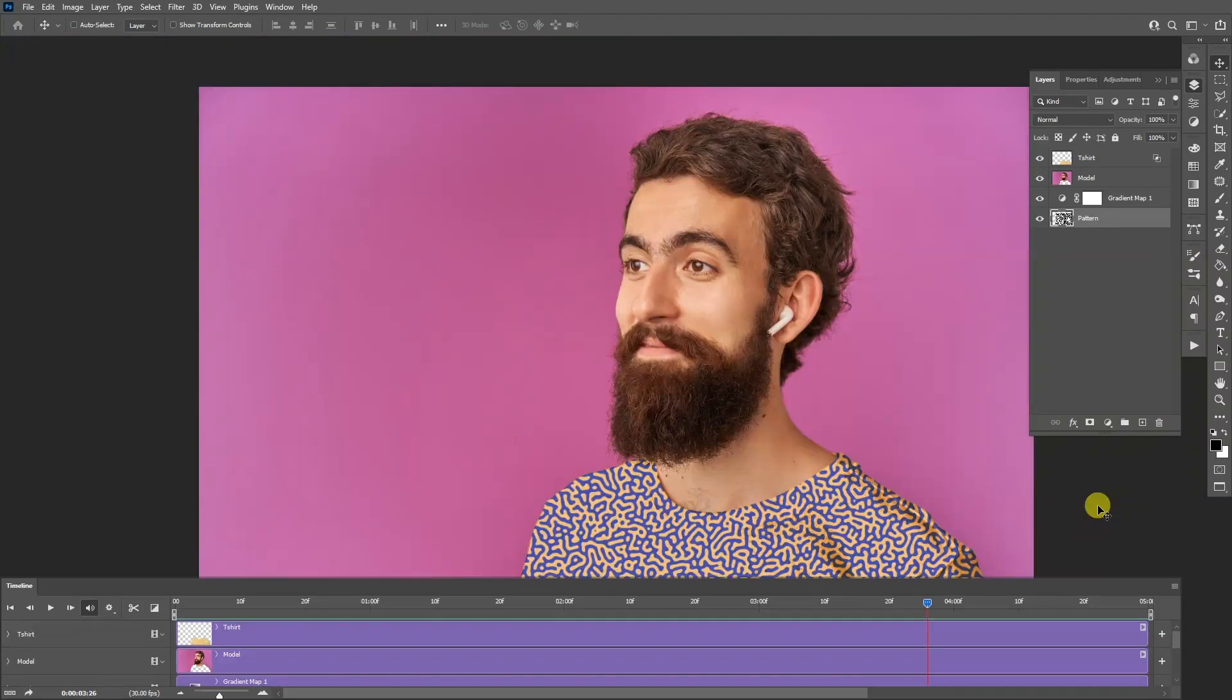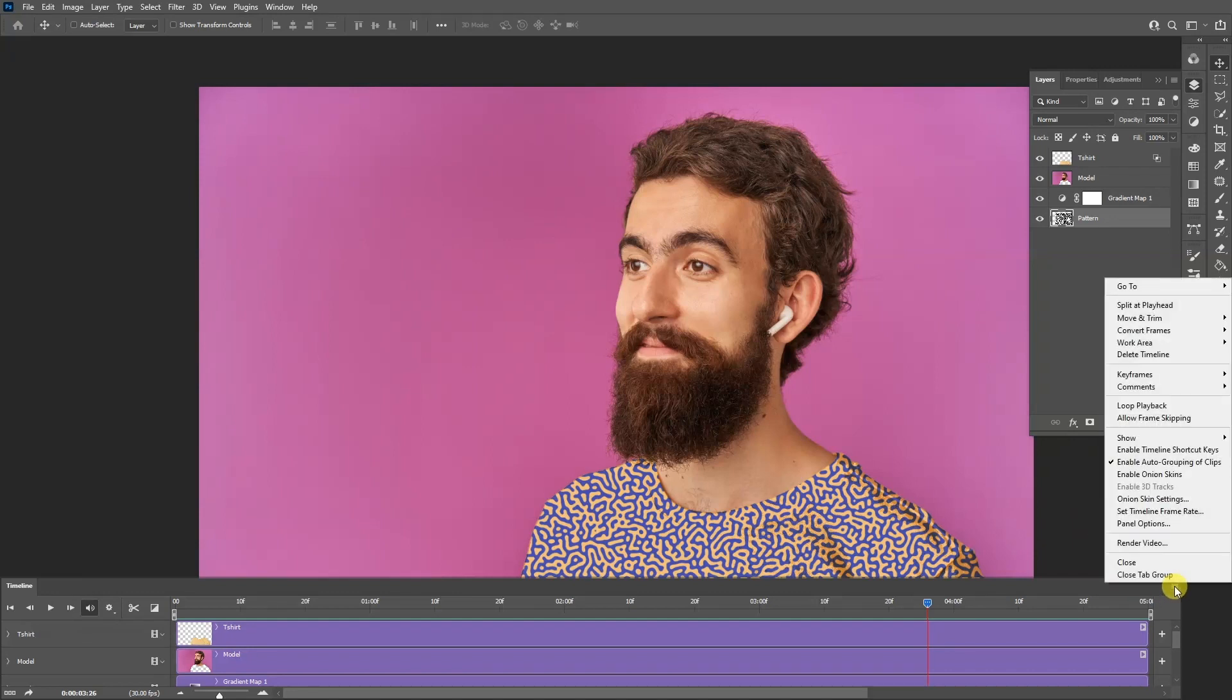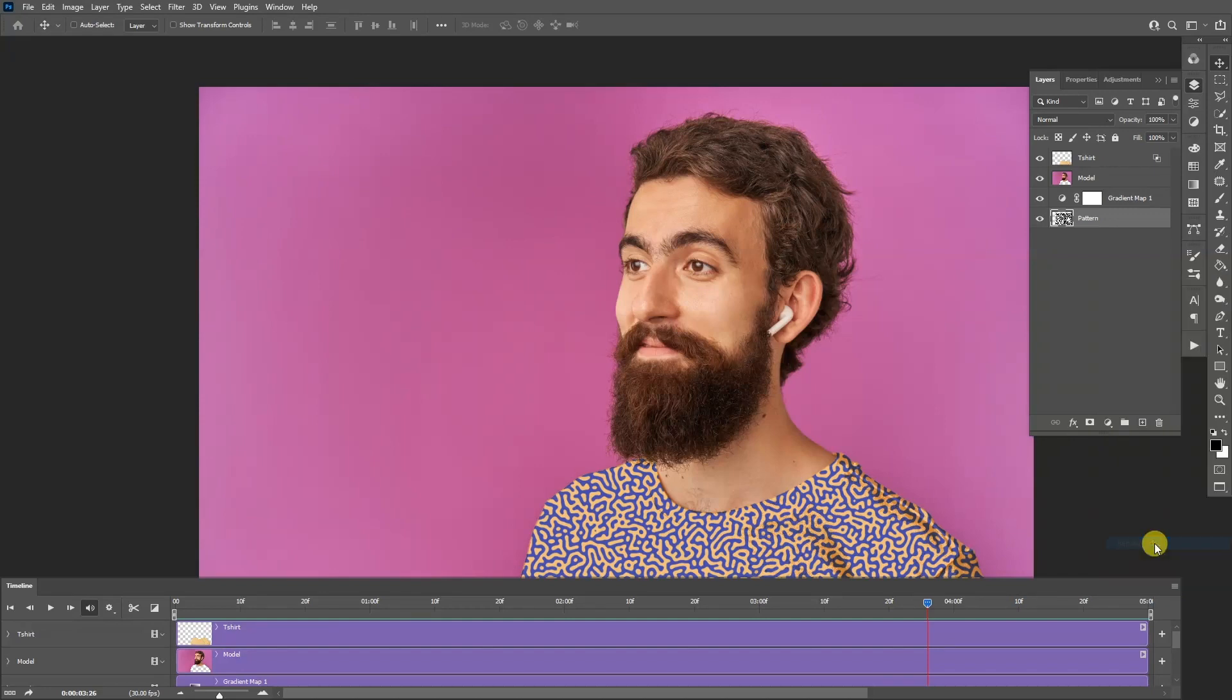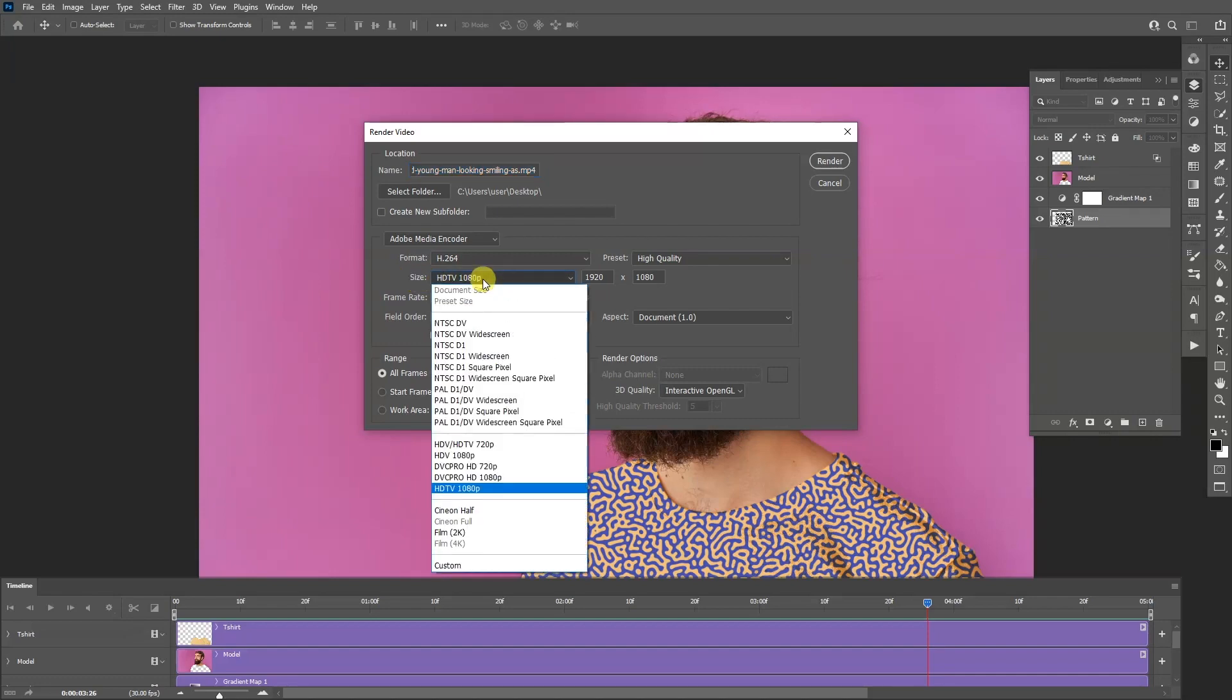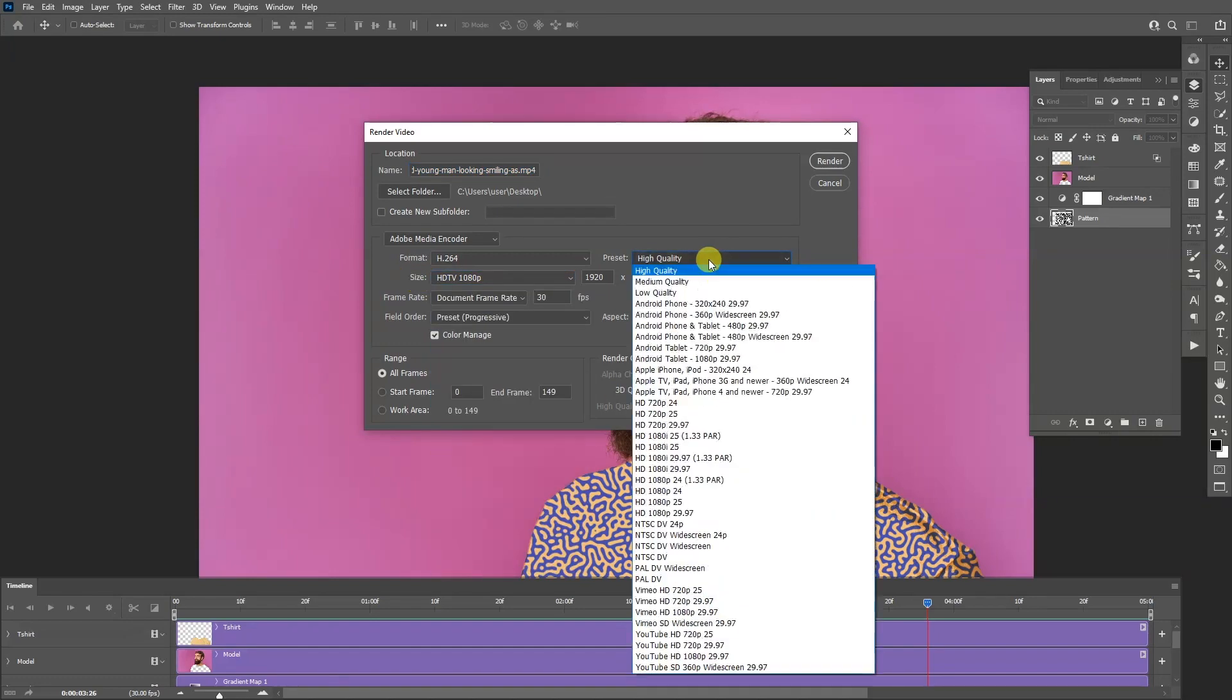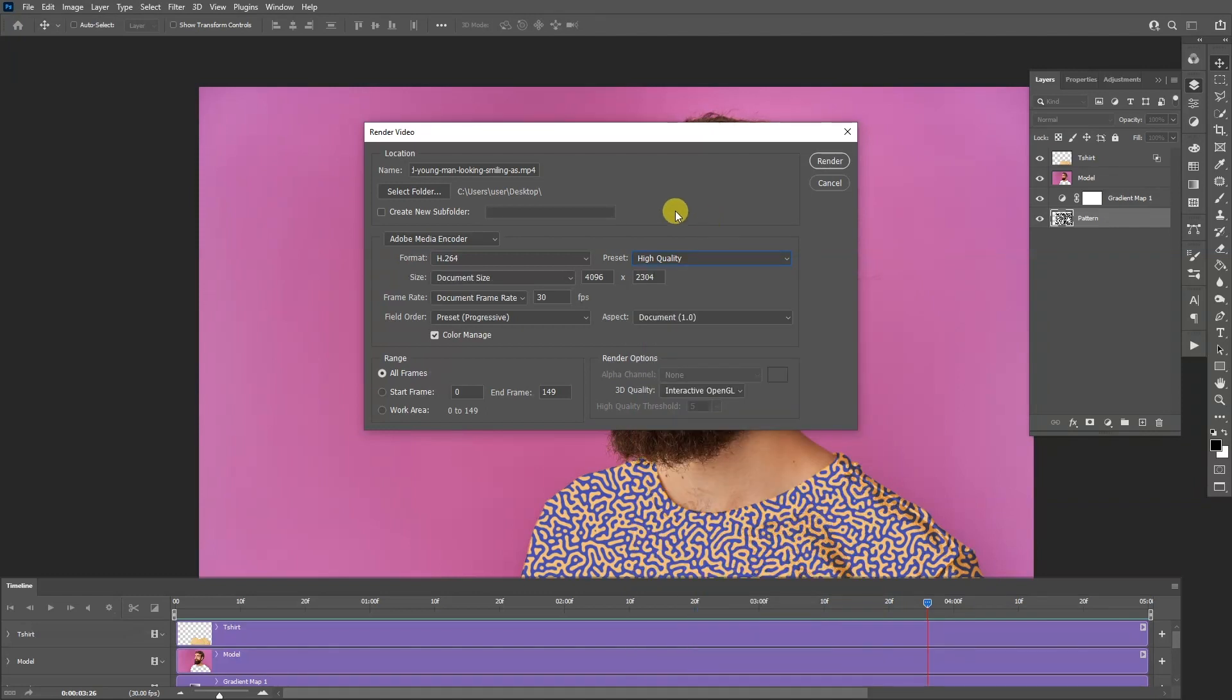And also if you want to export this, you can go here to these three little arrows, right? Click on it and go to render video. Click on it. And here you can select the size, you know, wherever you want. Quality, high quality. You got all the options you need. Select the location. And then click on render and you are all good.